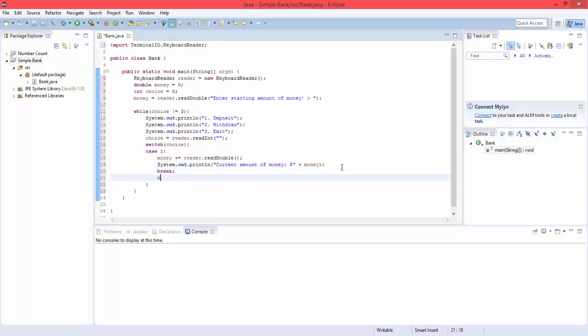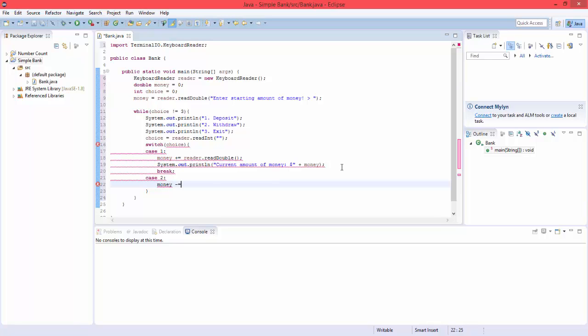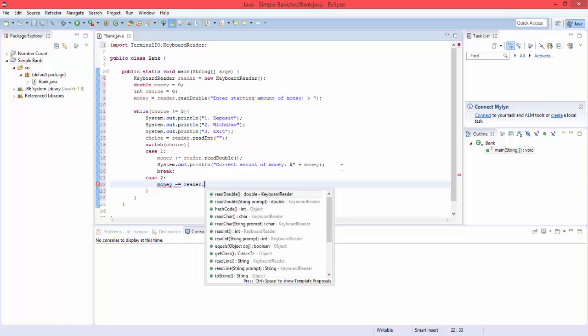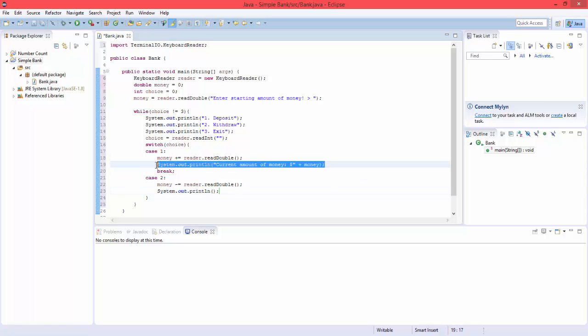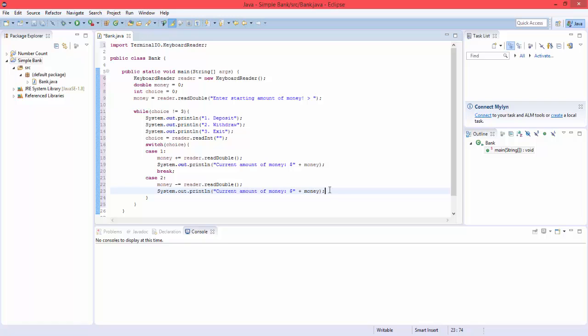So if the user enters two, so they're withdrawing, we're going to subtract from the bank, money minus equals reader.read double, and we're going to print out the current amount of money. We can just copy this. And we're also going to add another break.